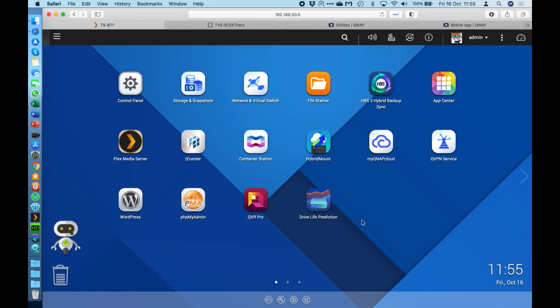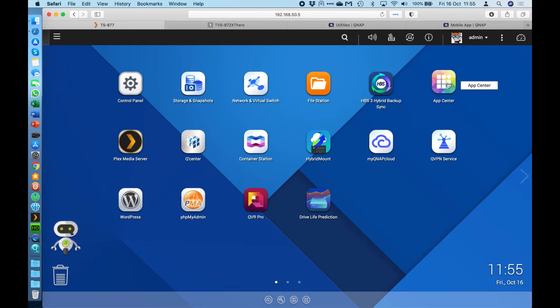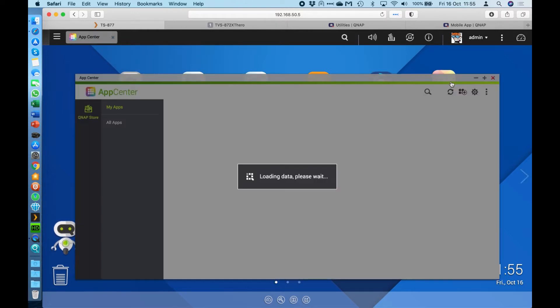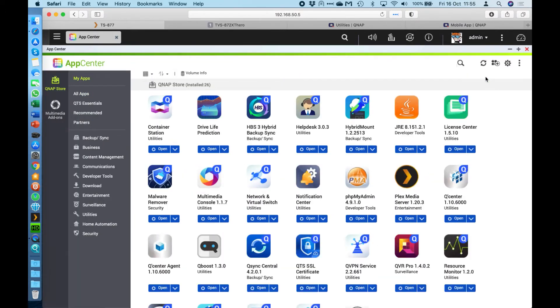It's a free application. It's not built in as standard. So if you didn't need to use the QVPN application, it's not going to use any resources from your NAS. You do have to install it from the App Center. As I said, it is completely free.